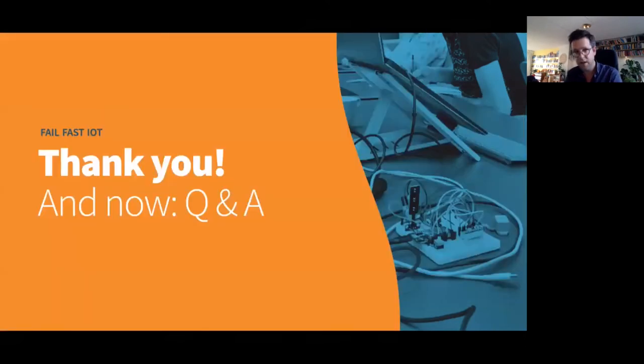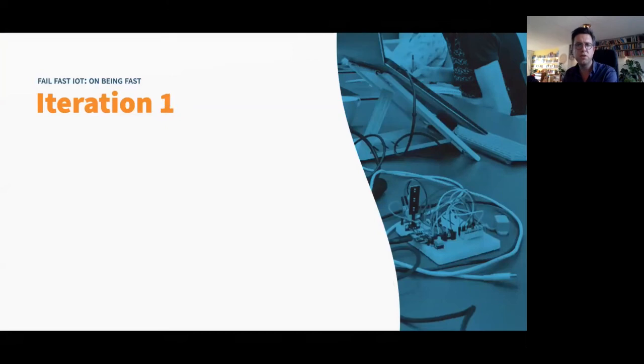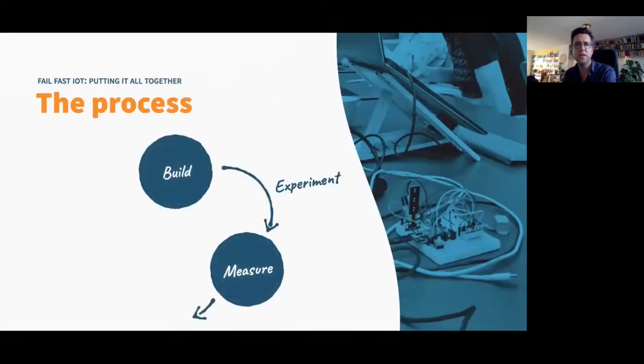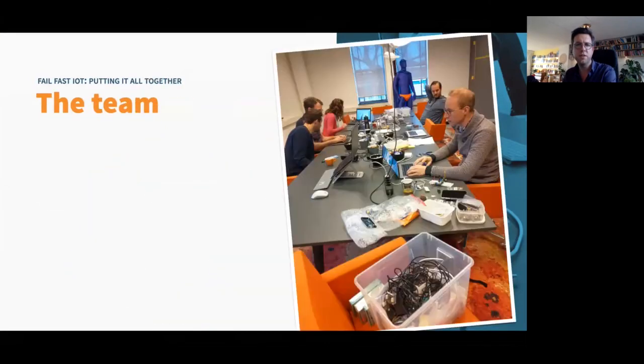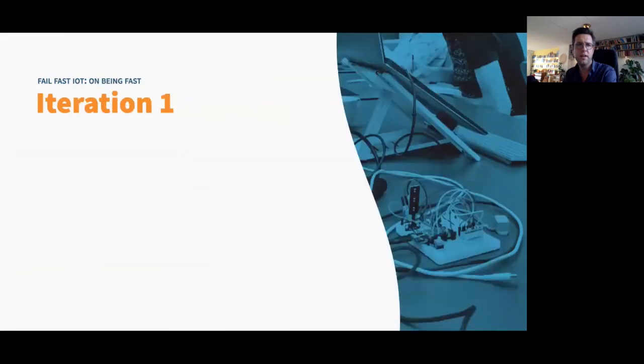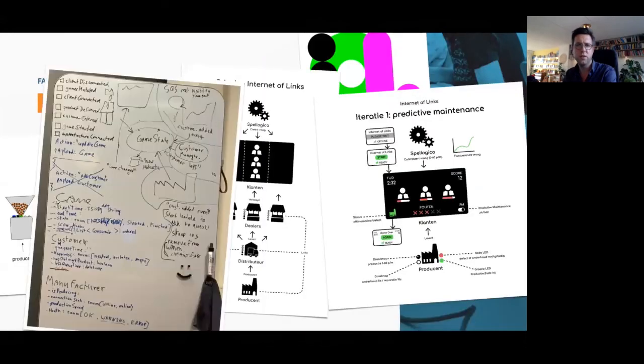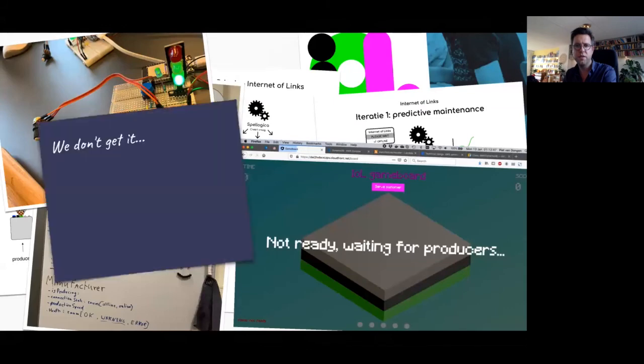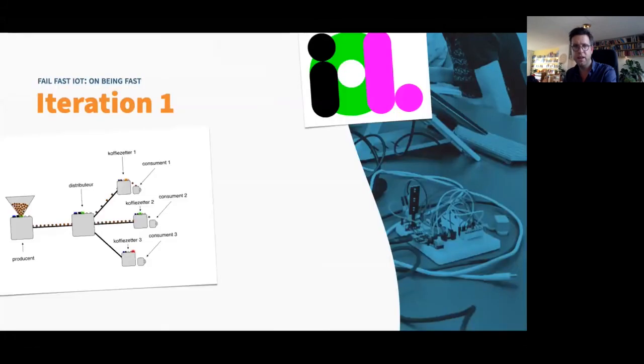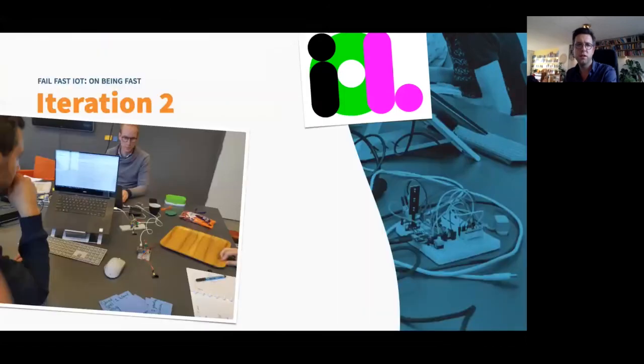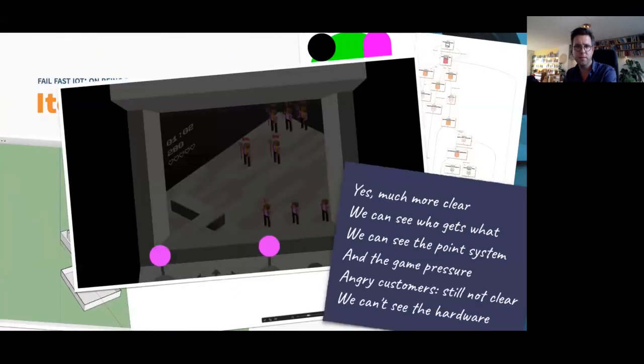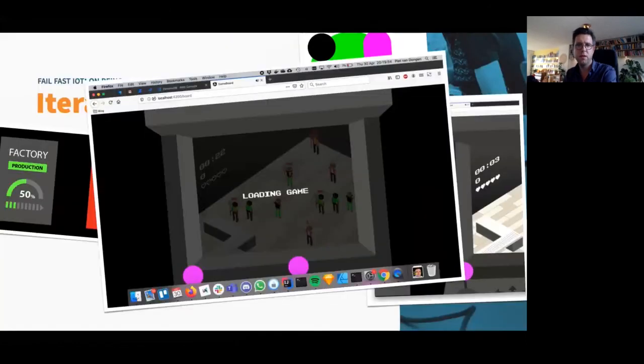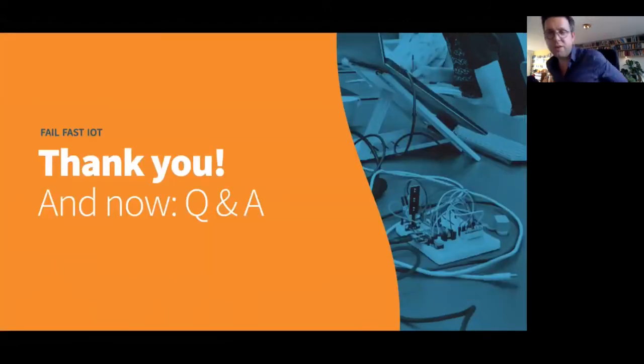Okay. I just want to go back to the iteration one. Just to show you the difference between what we produced in iteration five. And the last one. So this is our first iteration. And the last one. Looked much better already. Okay. So that was my presentation on Fail Fast IoT. And now we have time for questions.